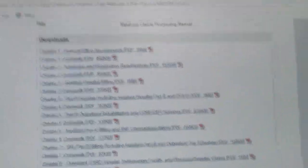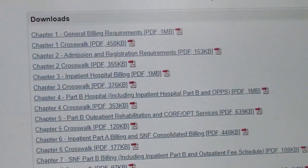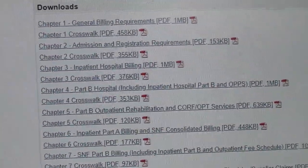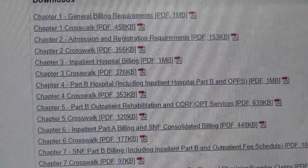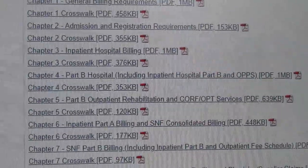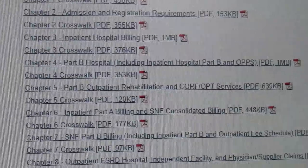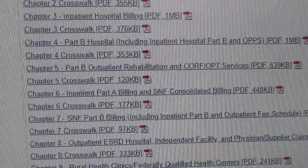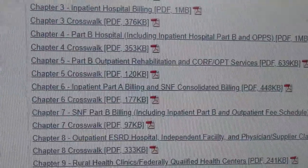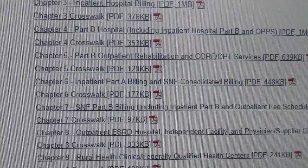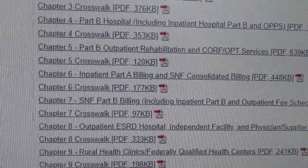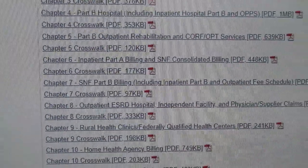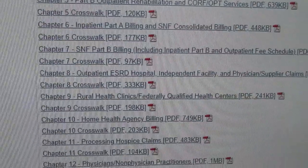Look at some of the resources within this document. Chapter 1: General Billing Requirements — that's probably one of the biggest ones I tend to use. Chapter 2: Admission and Registration Requirements. Chapter 3: Inpatient Hospital Billing. Chapter 4: Part B Hospital, including inpatient hospital Part B and OPPS. Chapter 5: Part B Outpatient Rehabilitation and CORF and OPT Services. Chapter 6: Inpatient Part A Billing and Skilled Nursing Facility Consolidated Billing. And the list just goes on and on.